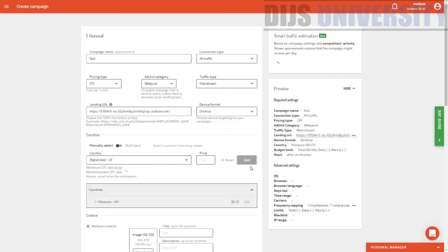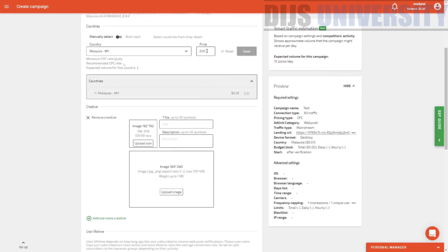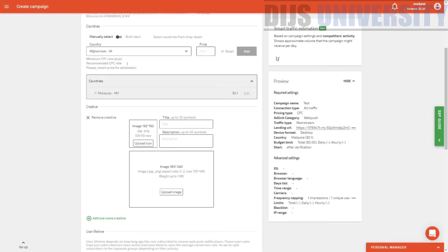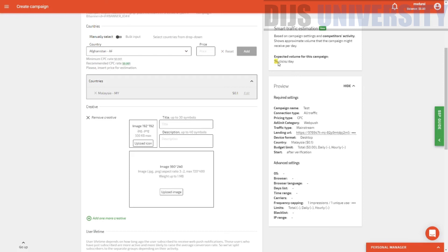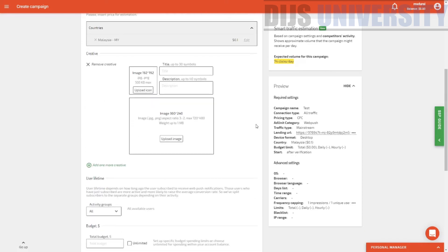So we're going to add the country. Once you add the country, you can actually see the smart traffic estimation going over here, and you can actually expect to get 15 clicks per day, which is very, very low. You can actually increase the rate if you want to — let me just increase the rate and see. Let's increase the rate and see how it goes. Definitely the clicks will increase — yes, you can actually get 74 clicks per day, which is good. So once you have done that, you can actually scroll down and see the creative section.